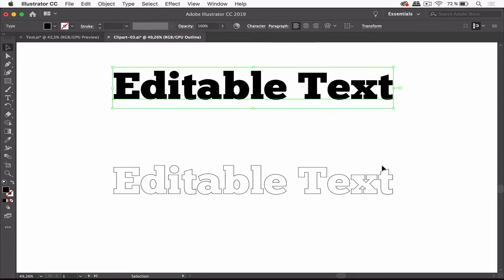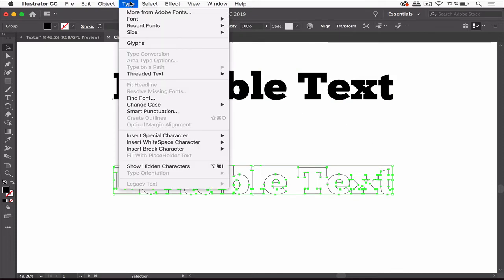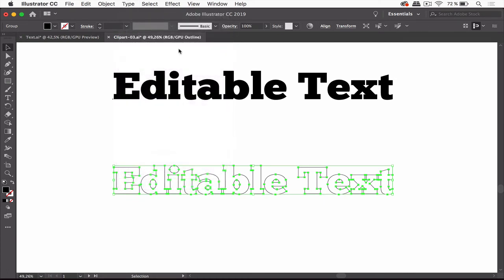This one is turned into paths. There's Type, Create Outlines. That's the command which does that. And most probably in Clipart, text is outlined because they are not allowed to also give you the font. So text is outlined.